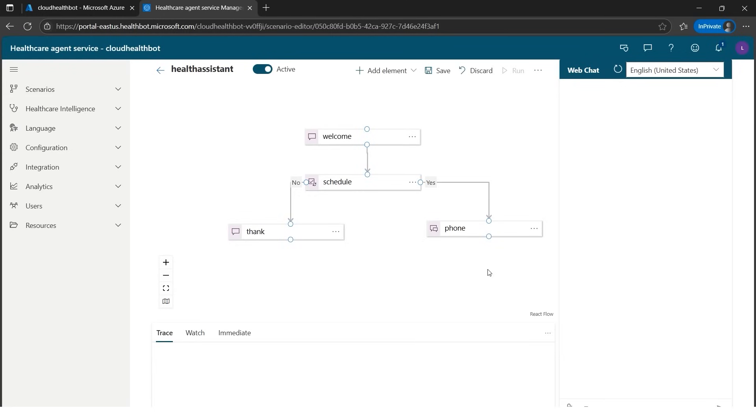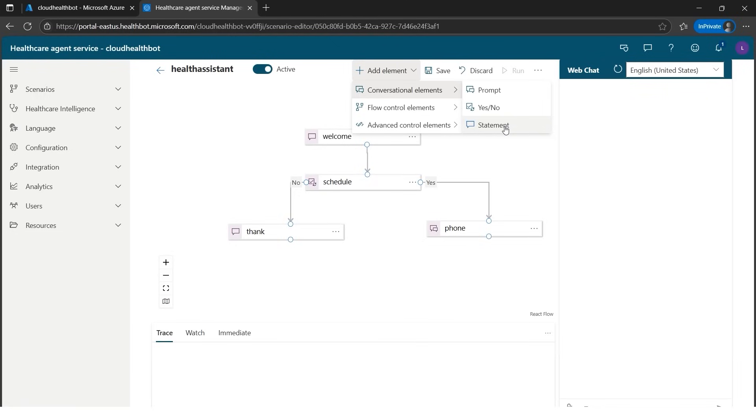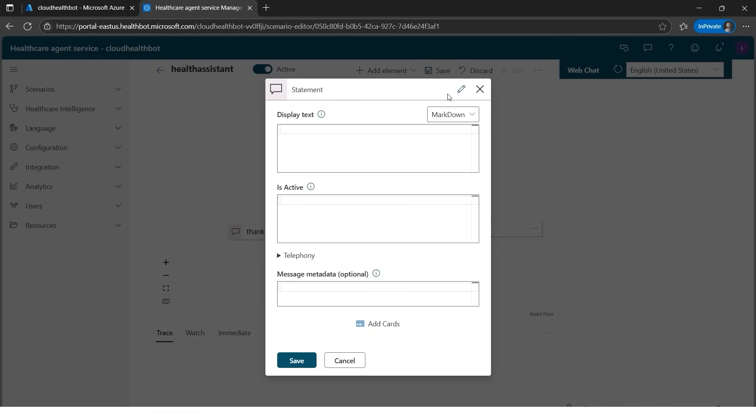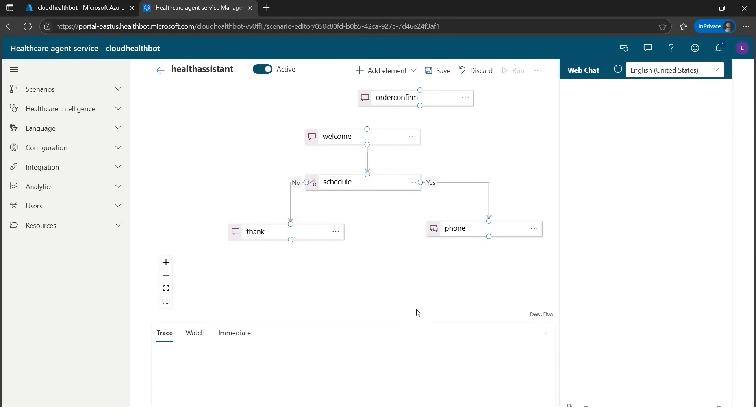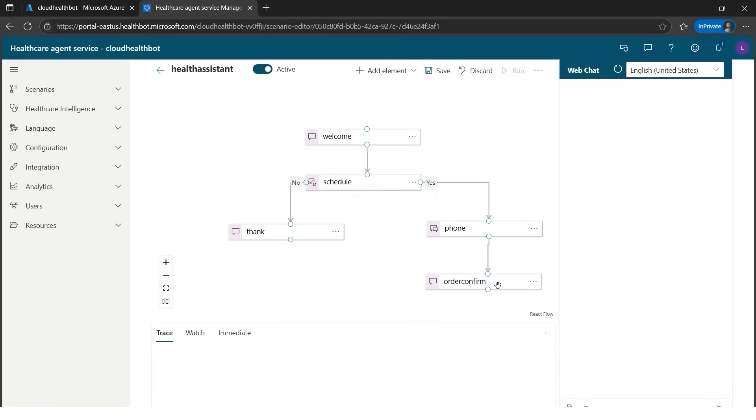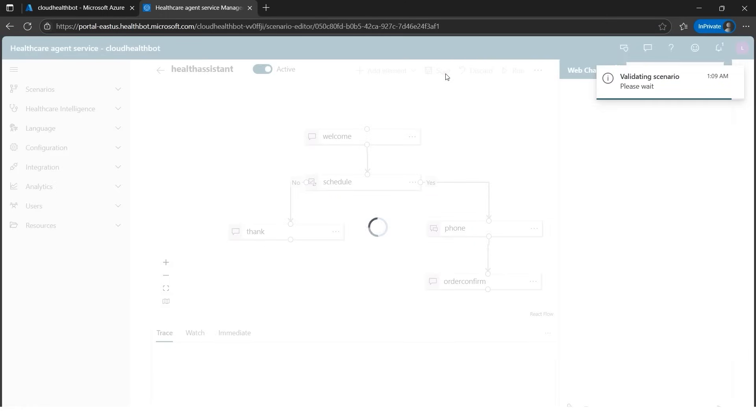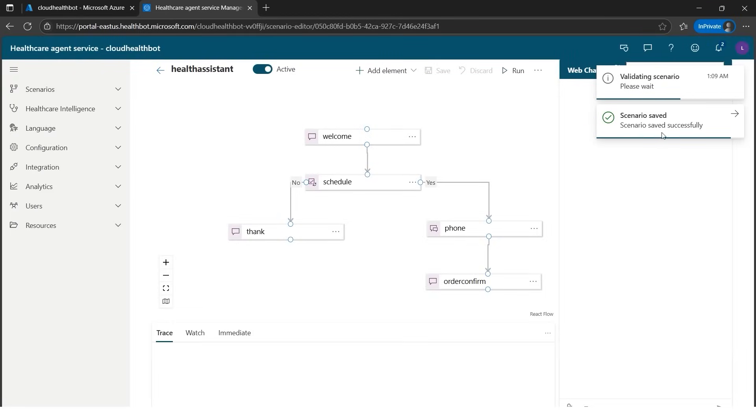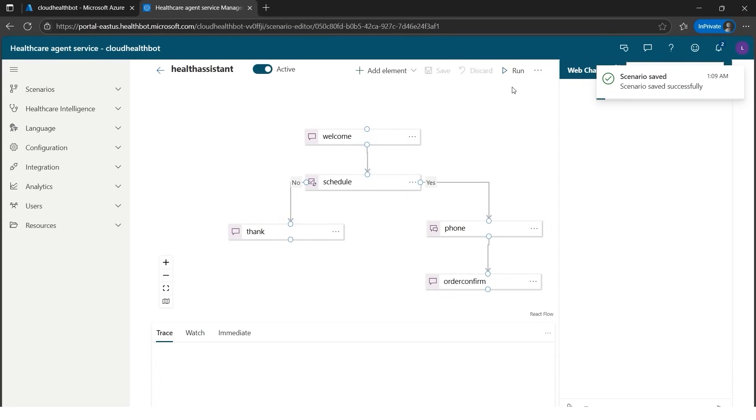We should give the message that the doctor will call you up shortly. How do we give one message to the user? I'll go here and go to statement, because statement is where we don't want anything from the user, we are just giving a statement. Let's give like order confirm or something so we can identify that the doctor will call. Let's save it. We have the order confirm here. Let's drag it here. Now it looks good. Whenever we are done with the flow, always save it. I'll hit save. It is validating the scenario. It says scenario saved successfully. As soon as we save it, we'll also get the run button here. Run is now activated.